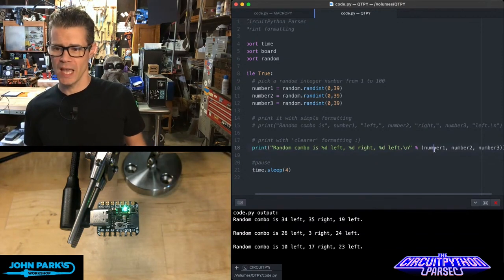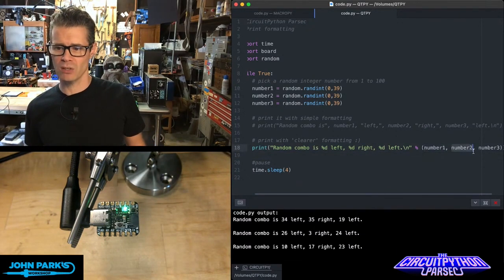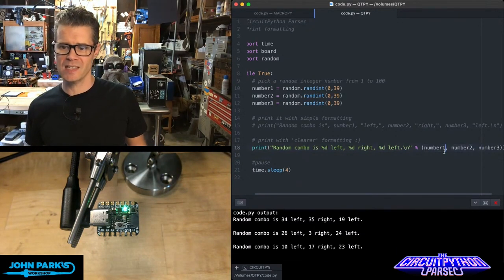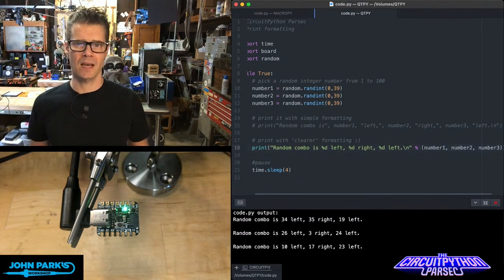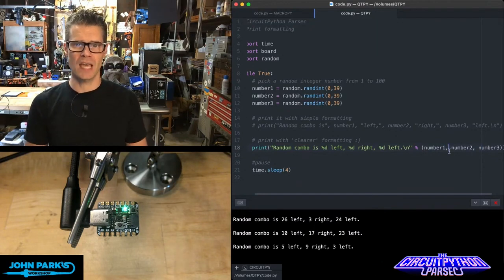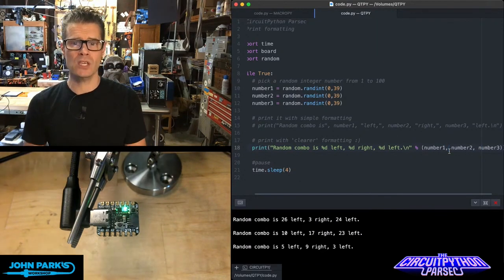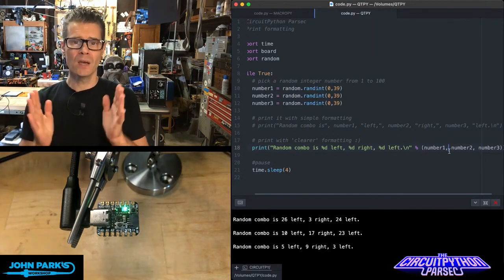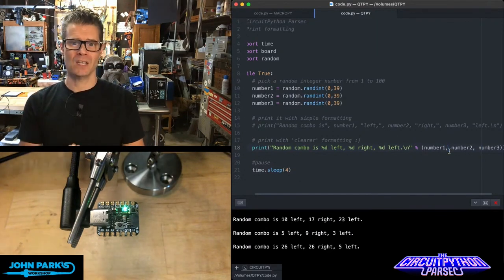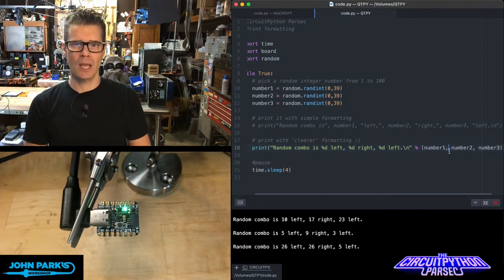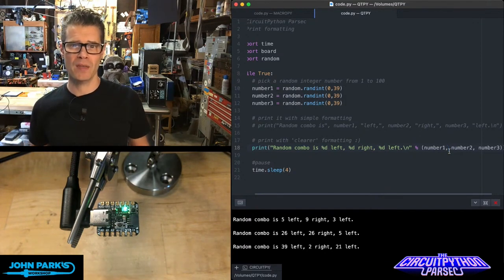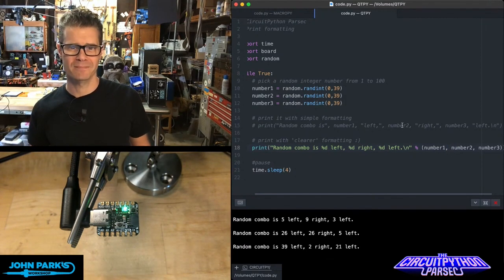If you have to change any variables here later, it's nice and neat and easy to understand. And that is one way that you can format your print statements inside of CircuitPython. And that is your CircuitPython Parsec.